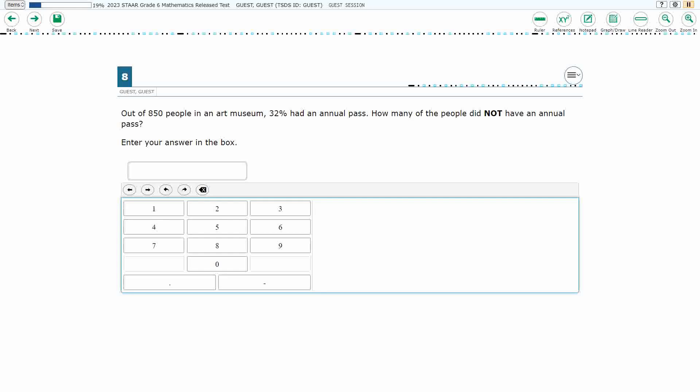If you haven't done so already, please go ahead and take a moment to pause the video, work this problem out on your own, unpause it, and we will look at our answers together.